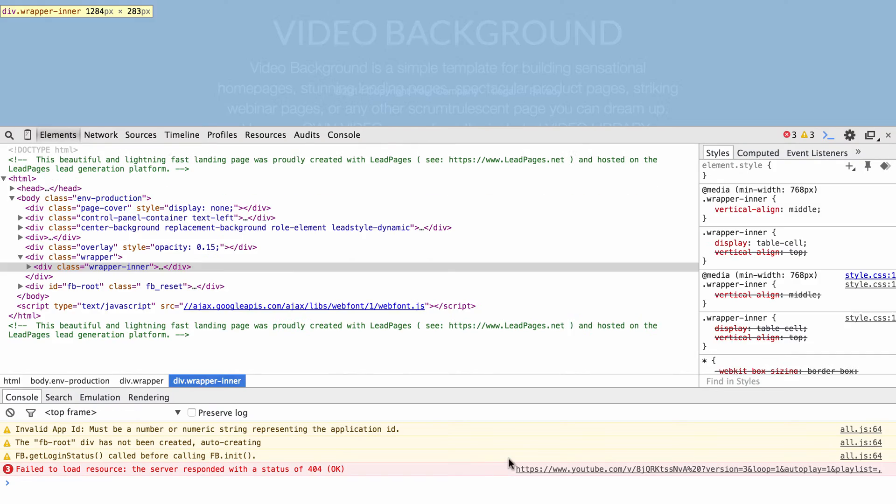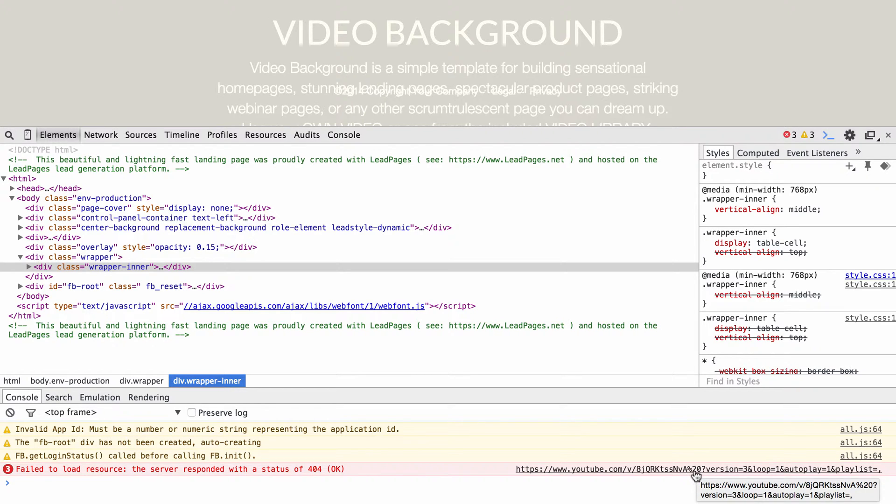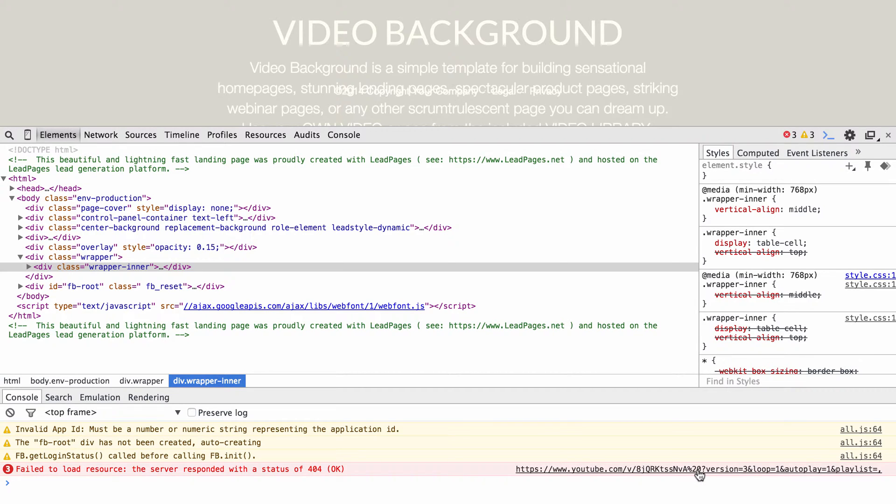field load resource video, and you can see that percentage sign 20. And that percentage sign 20 is just Google's way of saying, okay, this is a space here, and it interprets percentage sign 20 as a space. So that's, I think that's why you're running into issues.